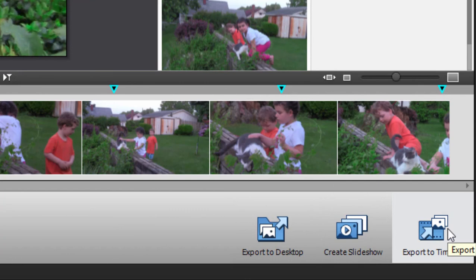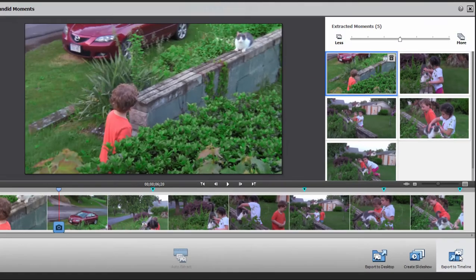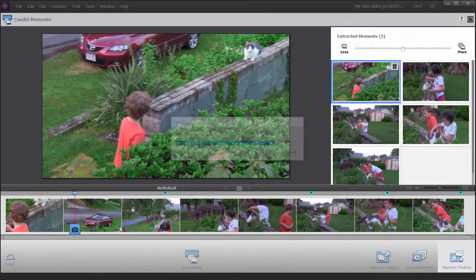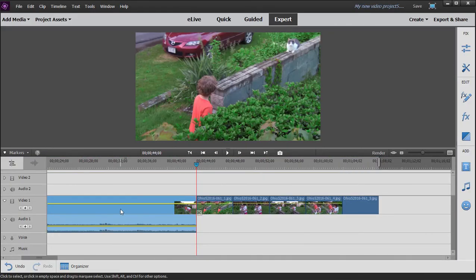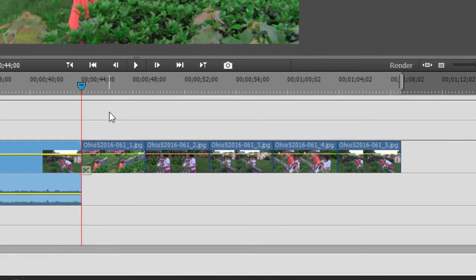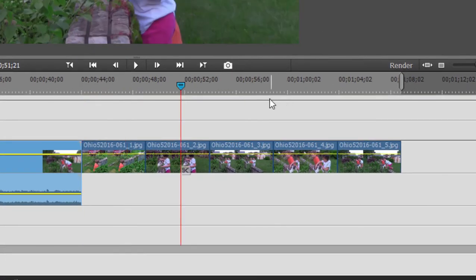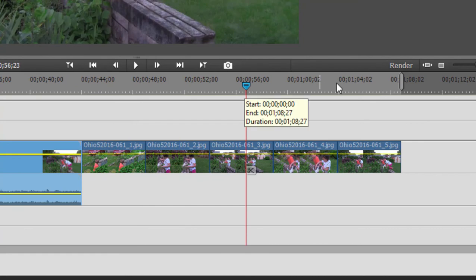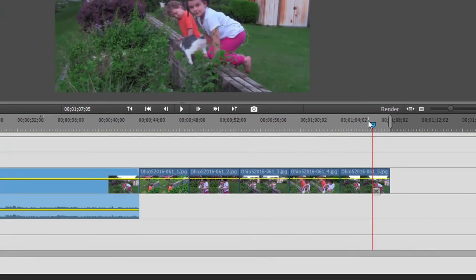So let's just select export to timeline. And there we can see there's our original clip here on the left. And here are the five still photos or freeze frames it selected from the movie.